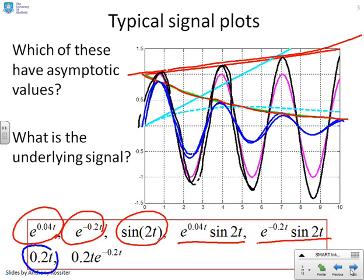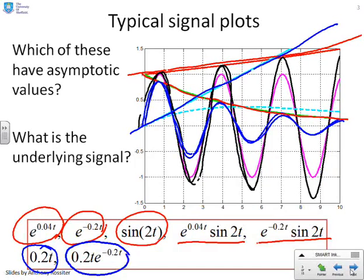0.2t is a ramp — you can see that with these cyan curves. Clearly going off to infinity, it does not have an asymptotic value. And the last one, t times e to the minus 0.2t — that's the dotted line. It starts going up but then comes back and converges to zero.